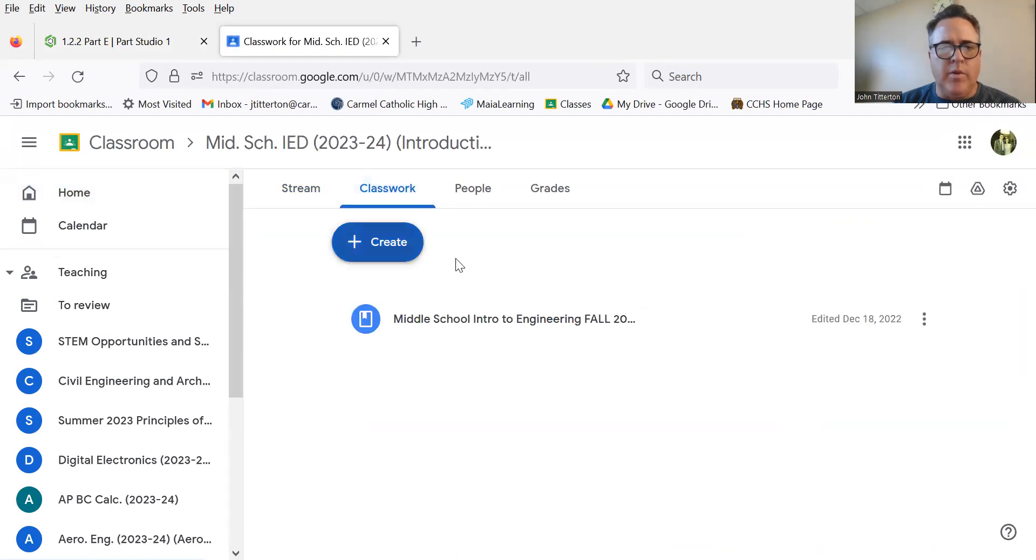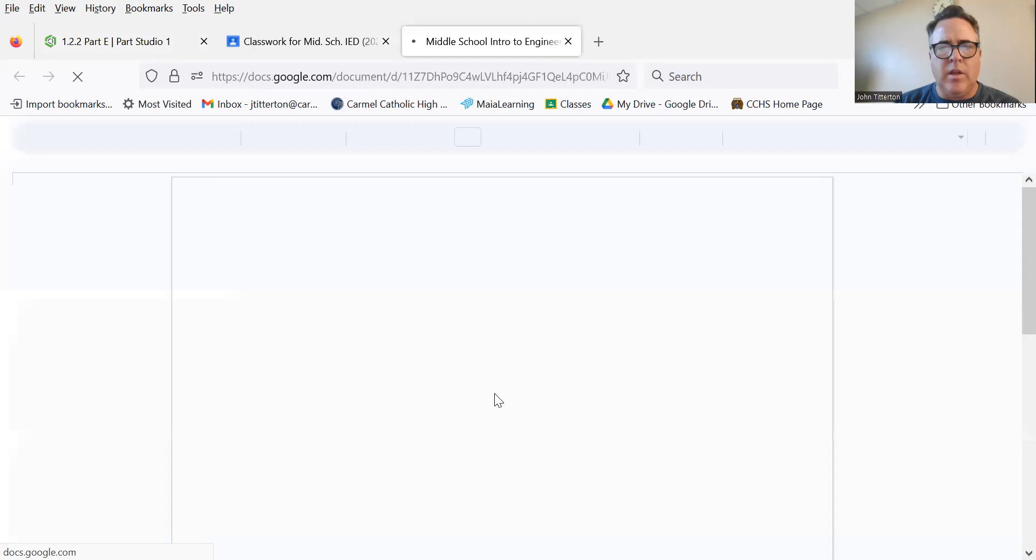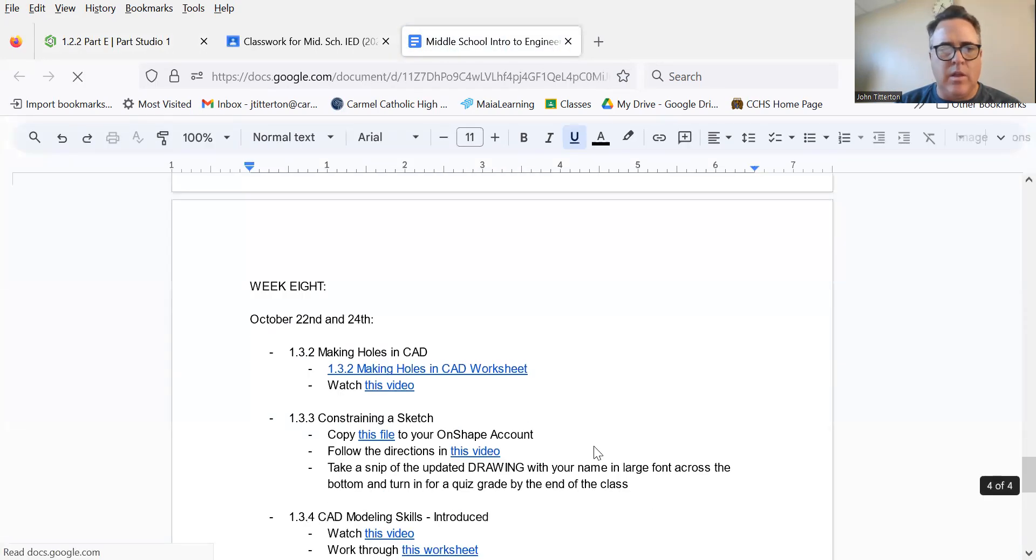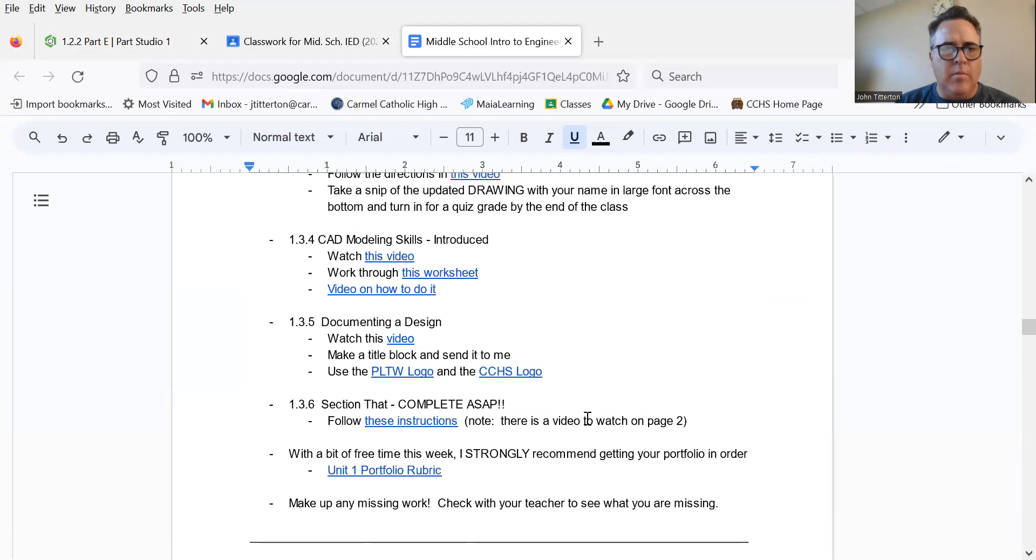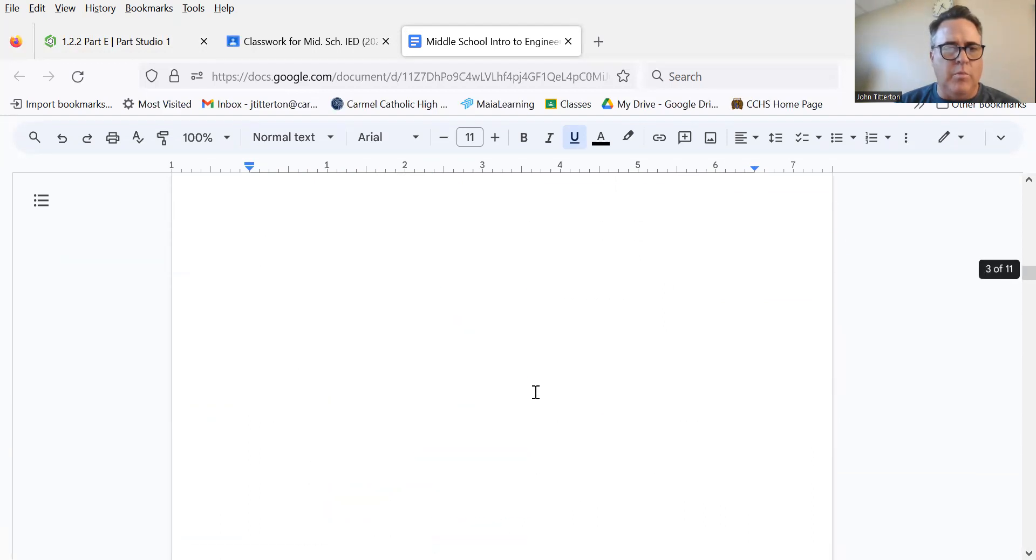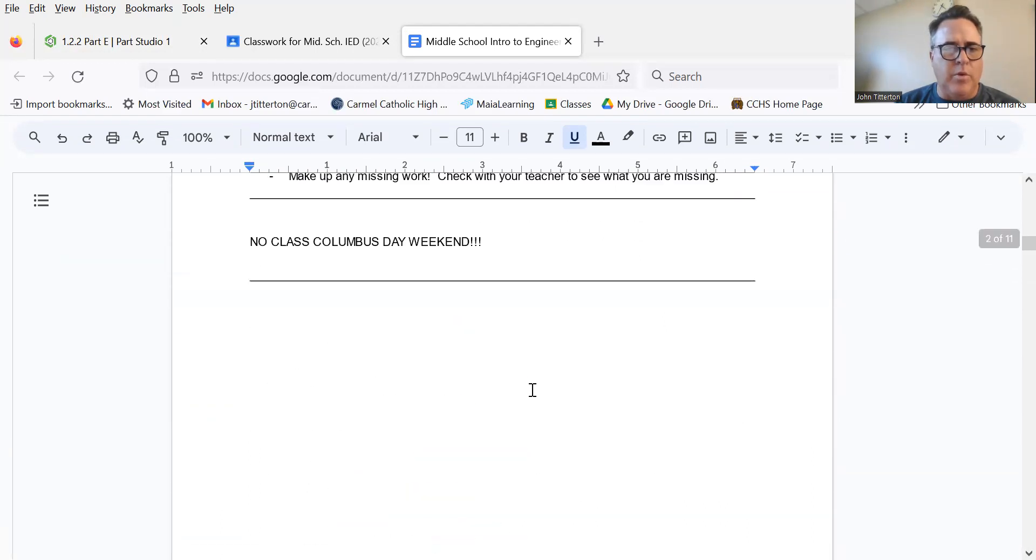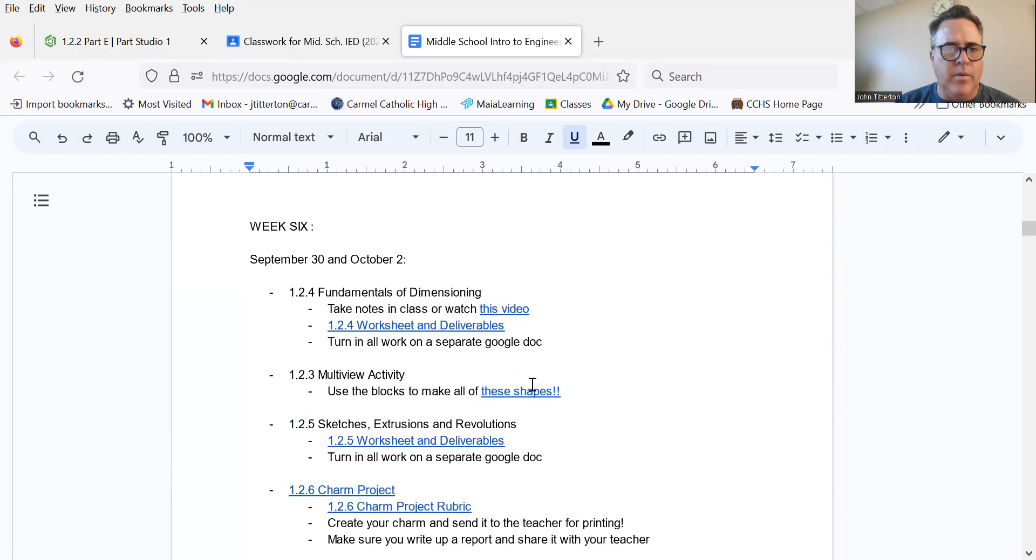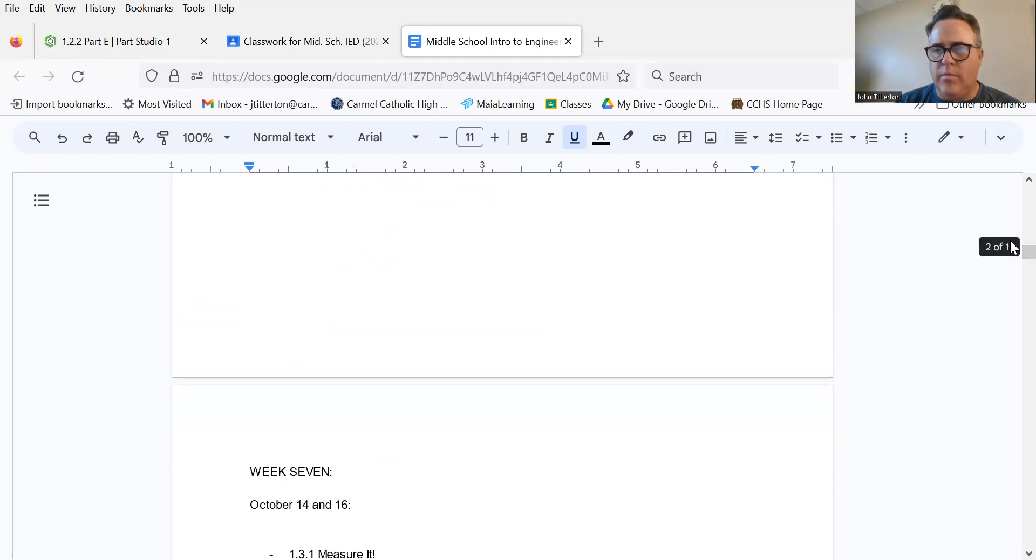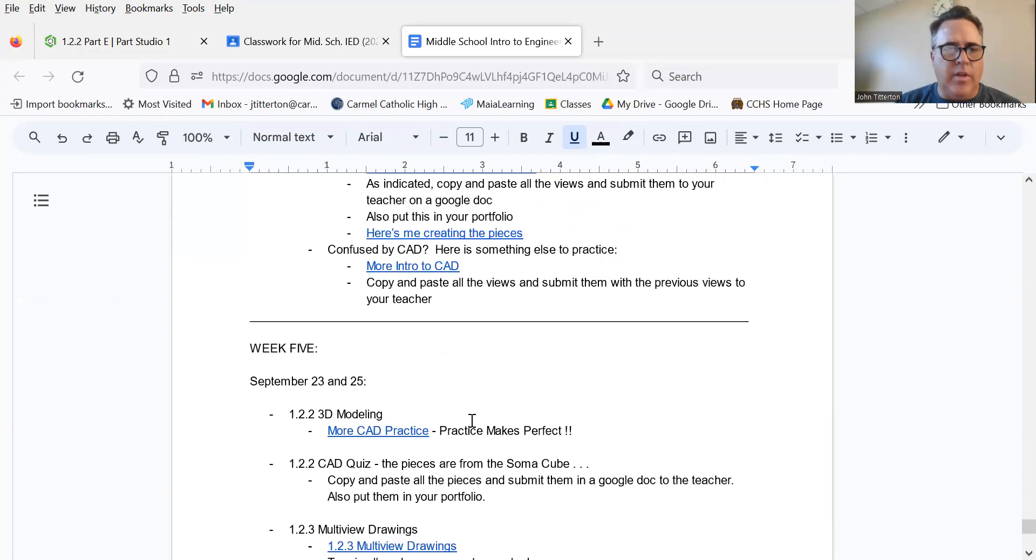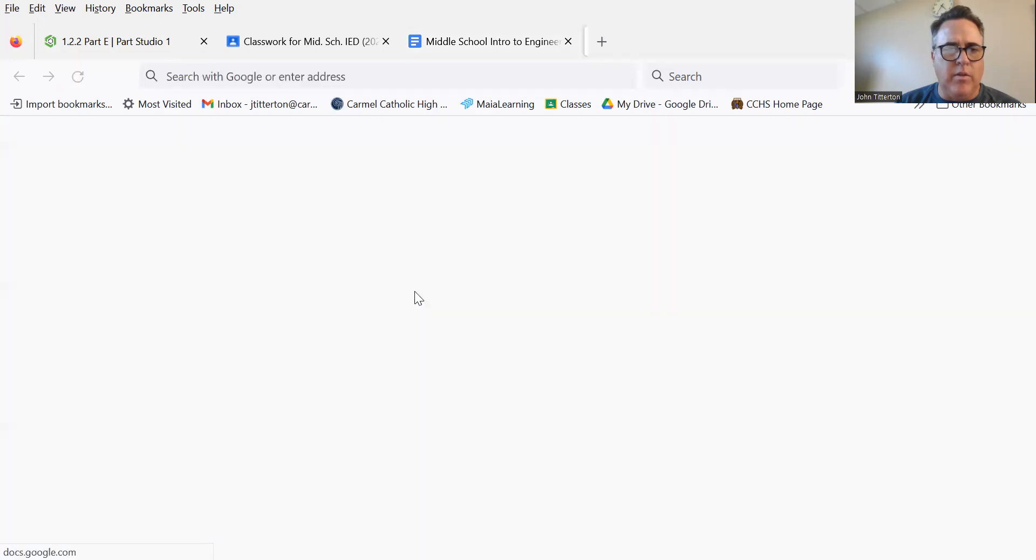I don't know if you can see what I'm doing right now. Probably not, that's fine. I need to go back to 1.2.2 and find the file More CAD Practice.